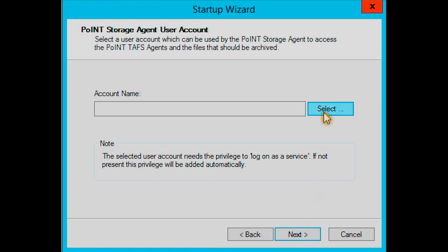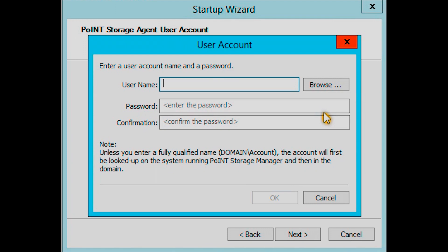Click Select and enter the complete username and the associated password. Enter the password again to confirm it.